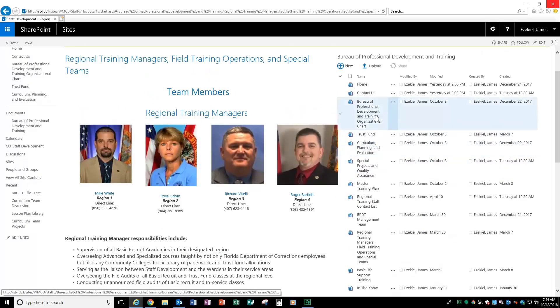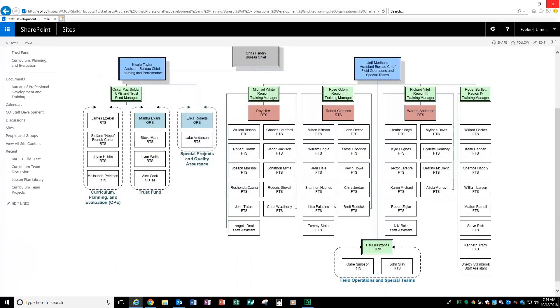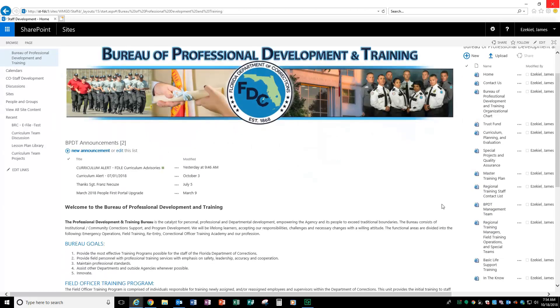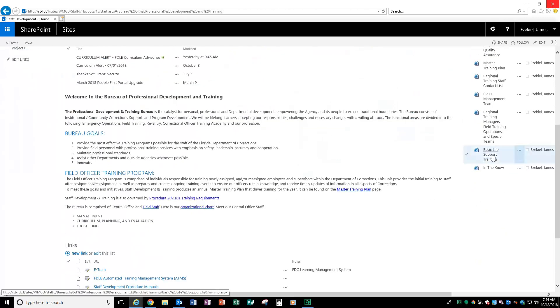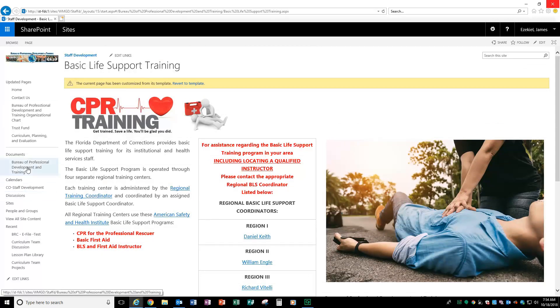You have the bureau of professional development org chart. This will be being revised. We've made some changes. We had a couple of people retire, so we're going to be updating this in the near future, but this is where you will locate that. We also had on the previous website, we had a CPR page that took you to CPR training information, that is right here as well.